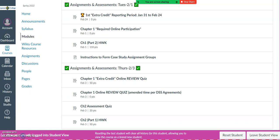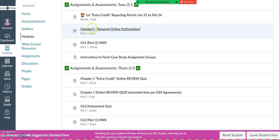You can access our required online participation activities by logging into our Canvas website, going to the modules area, and finding the link within each week's module.